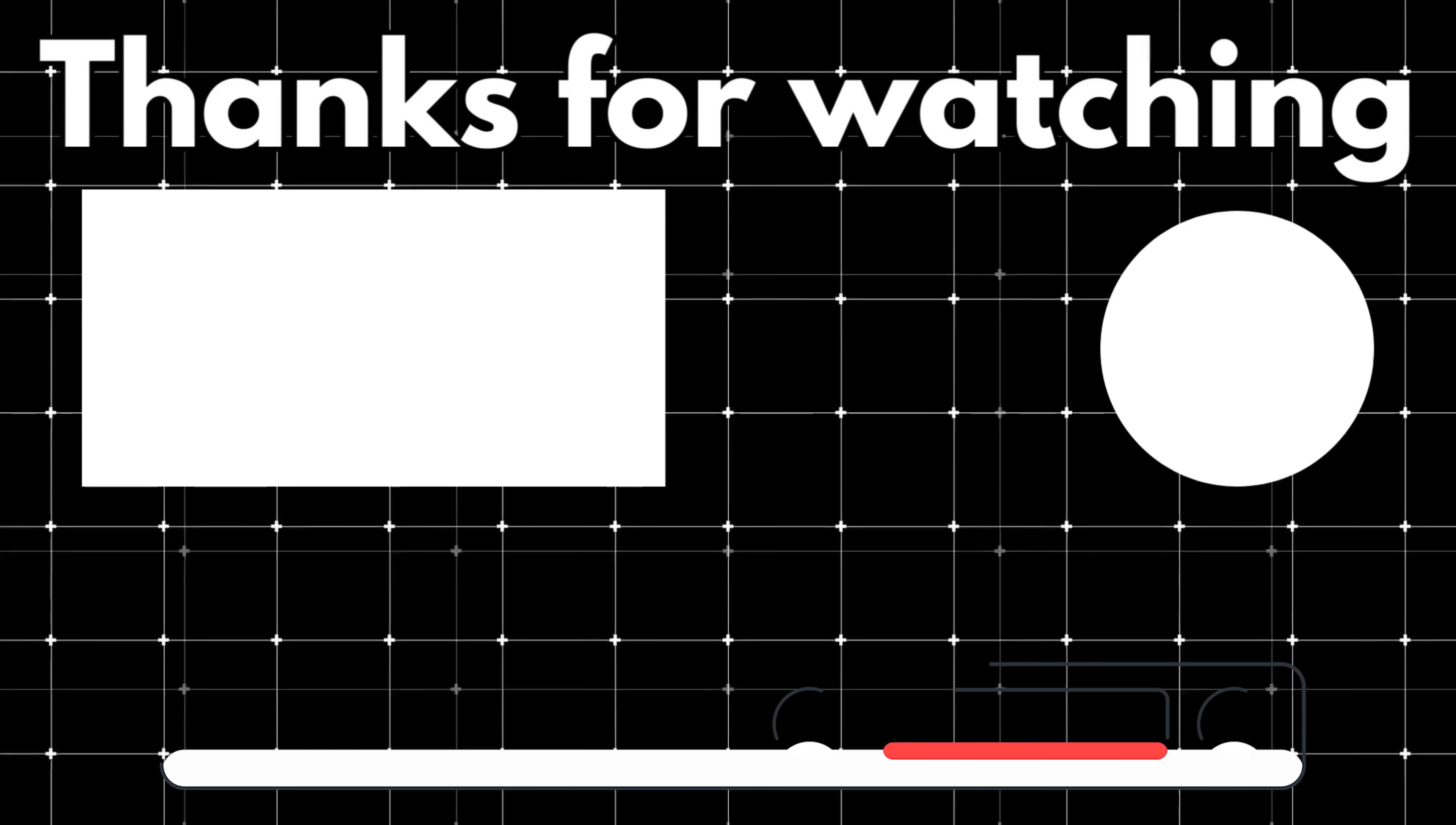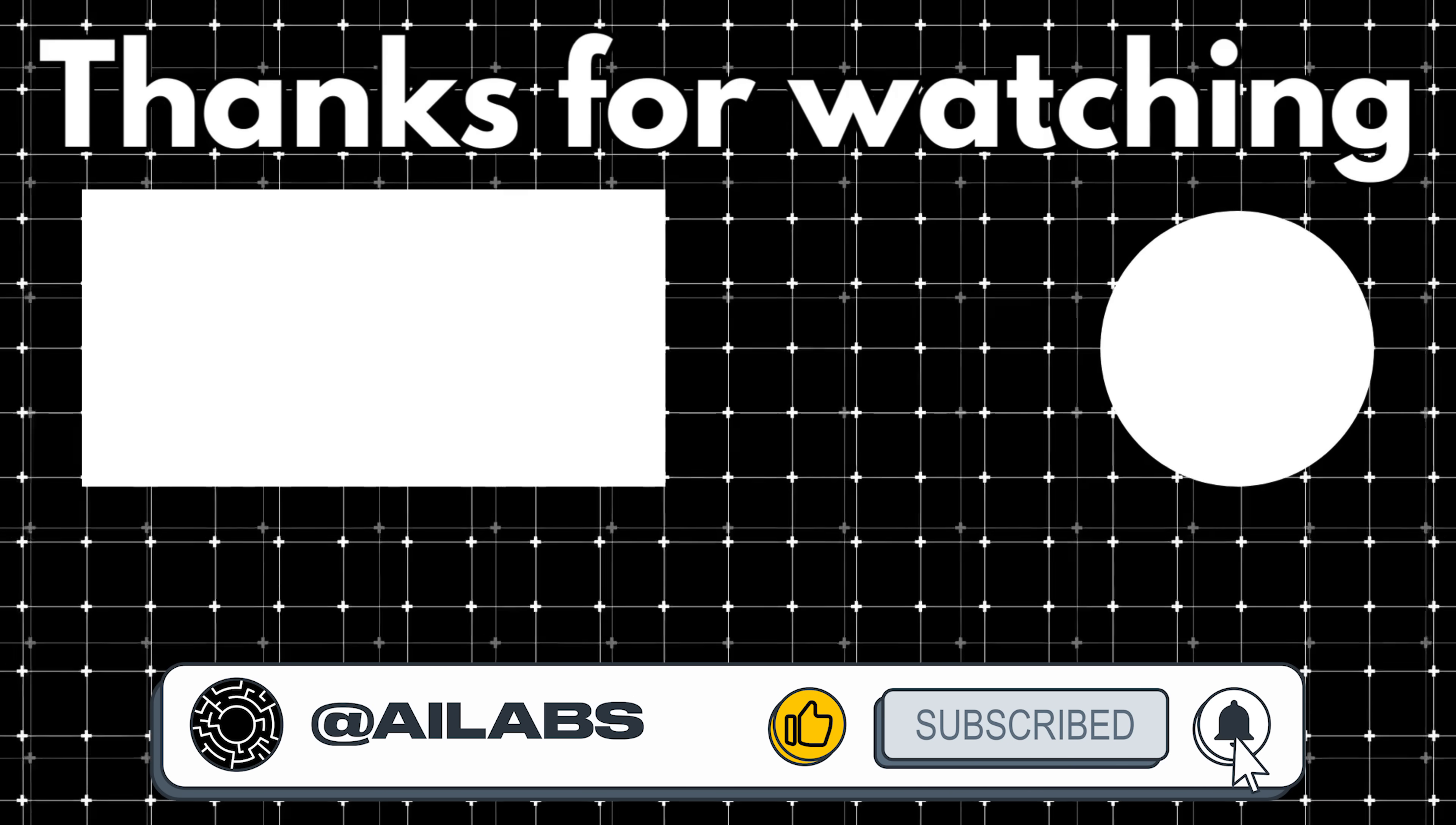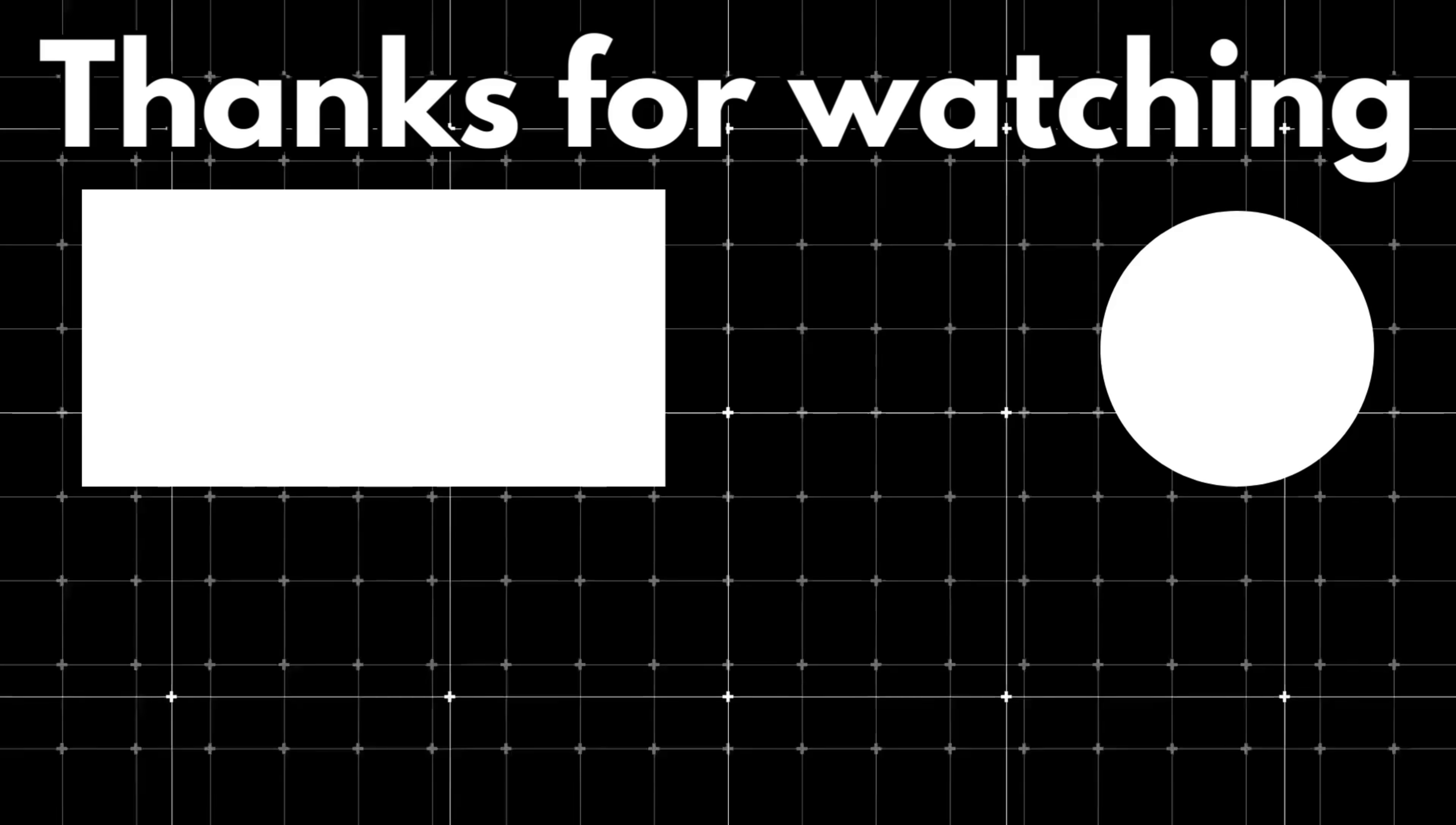That brings us to the end of this video. If you'd like to support the channel and help us keep making videos like this, you can do so by using the super thanks button below. As always, thank you for watching, and I'll see you in the next one.